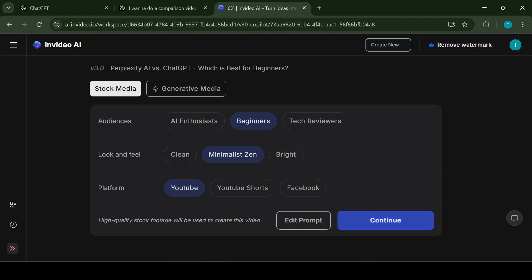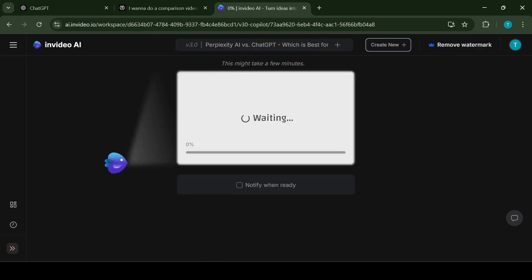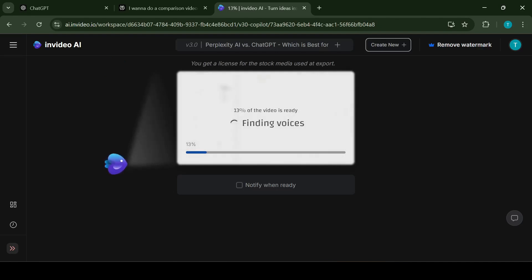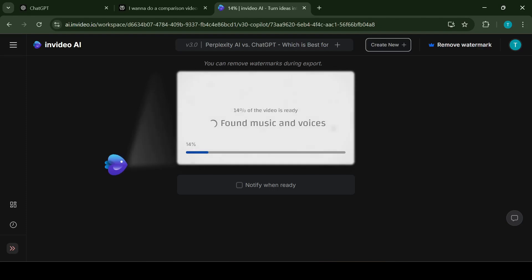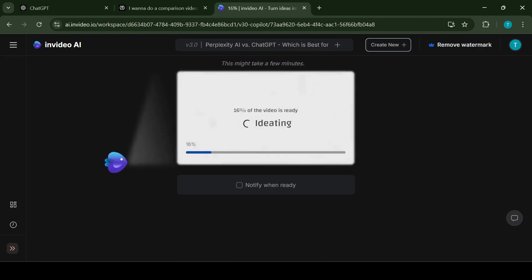The process usually takes around 5 minutes so meanwhile I will cover the shortcomings of this AI application. InVideo AI has the following shortcomings. The free version of InVideo AI comes with several limitations including a cap of 10 minutes of AI video generation per week and only four video exports which include watermarks. Advanced features such as voice cloning, extended usage and higher quality exports are only available with a paid subscription.